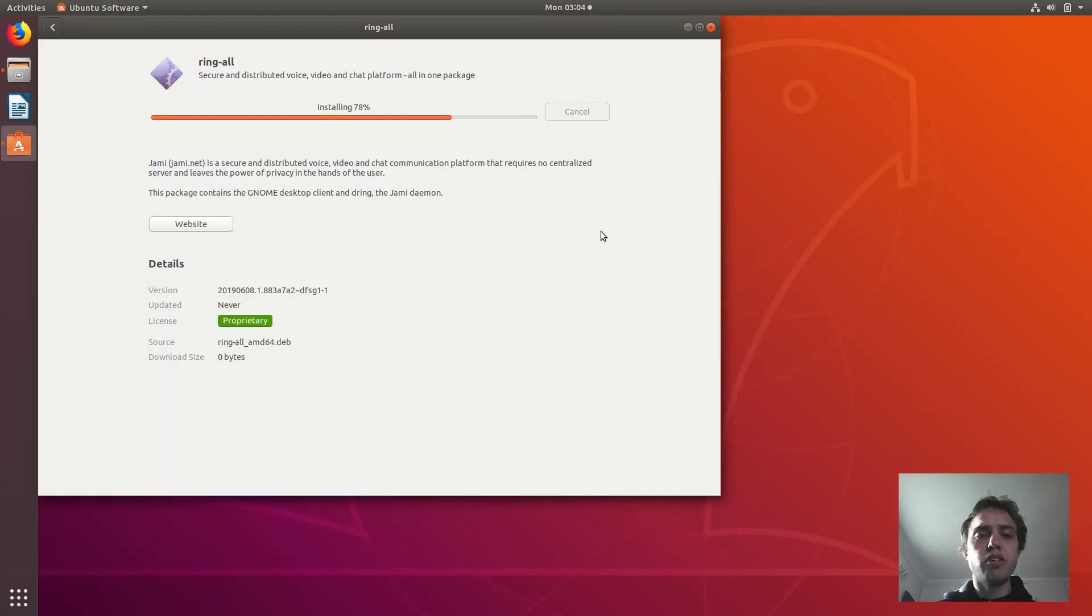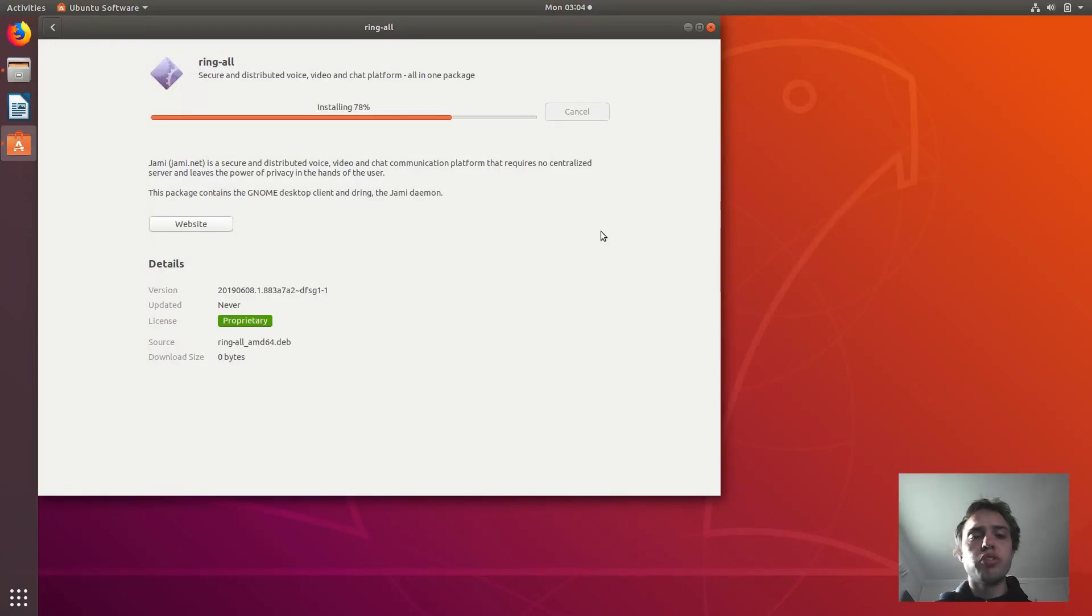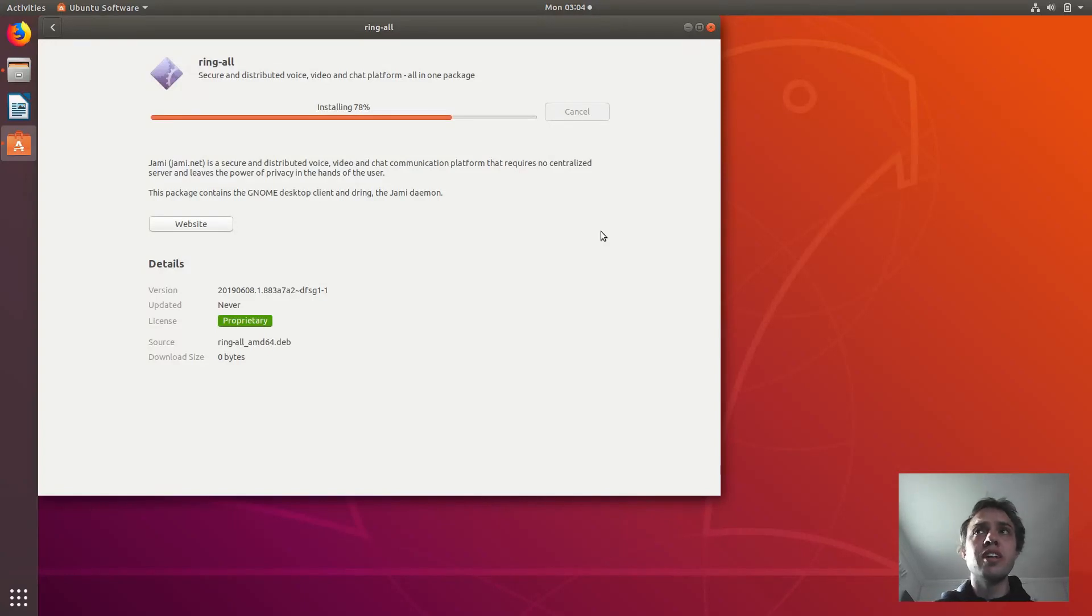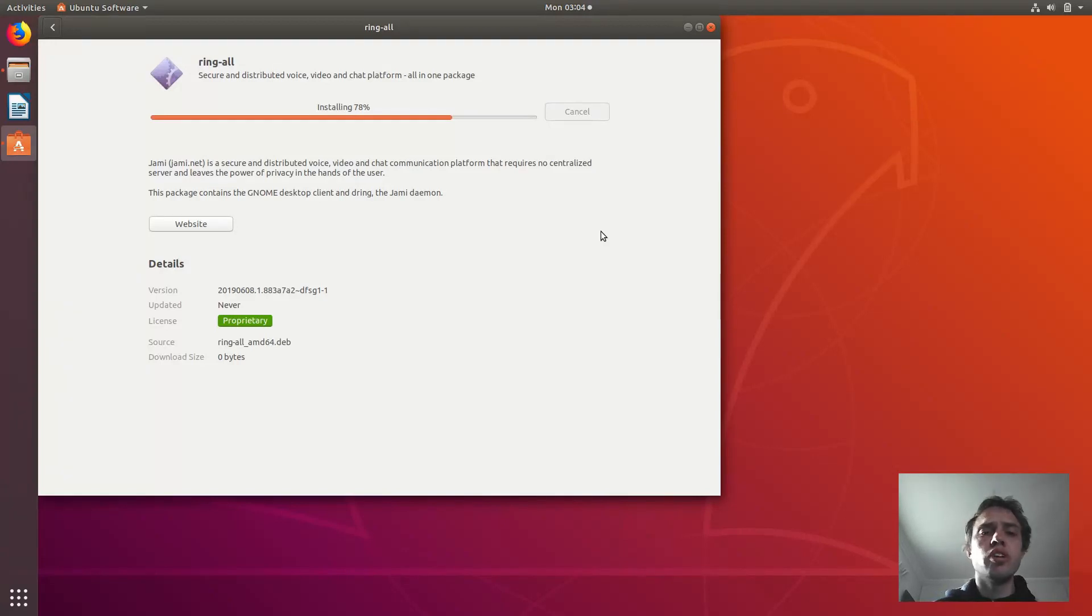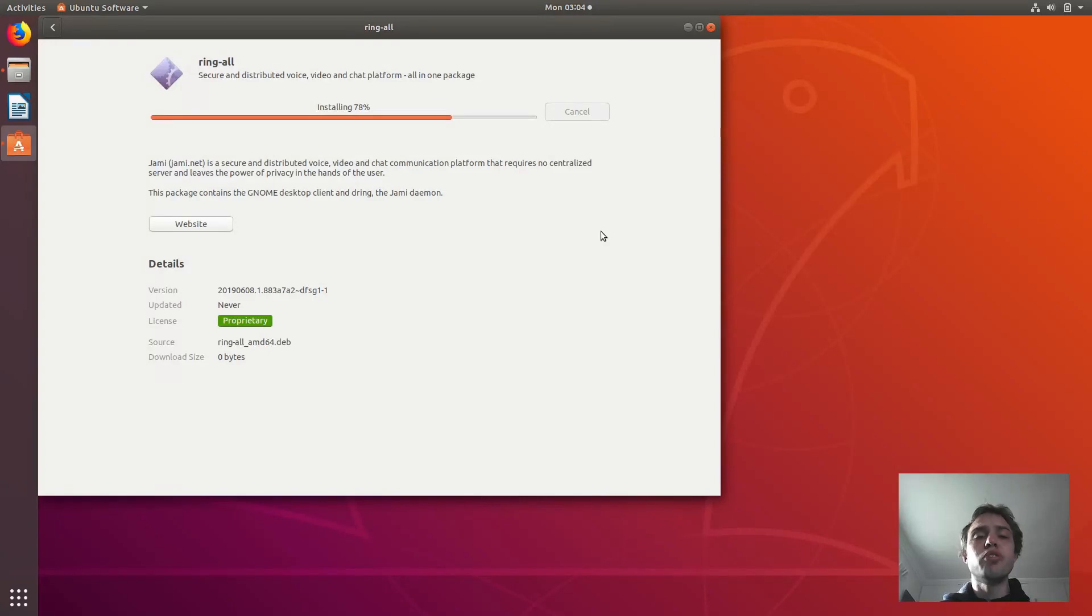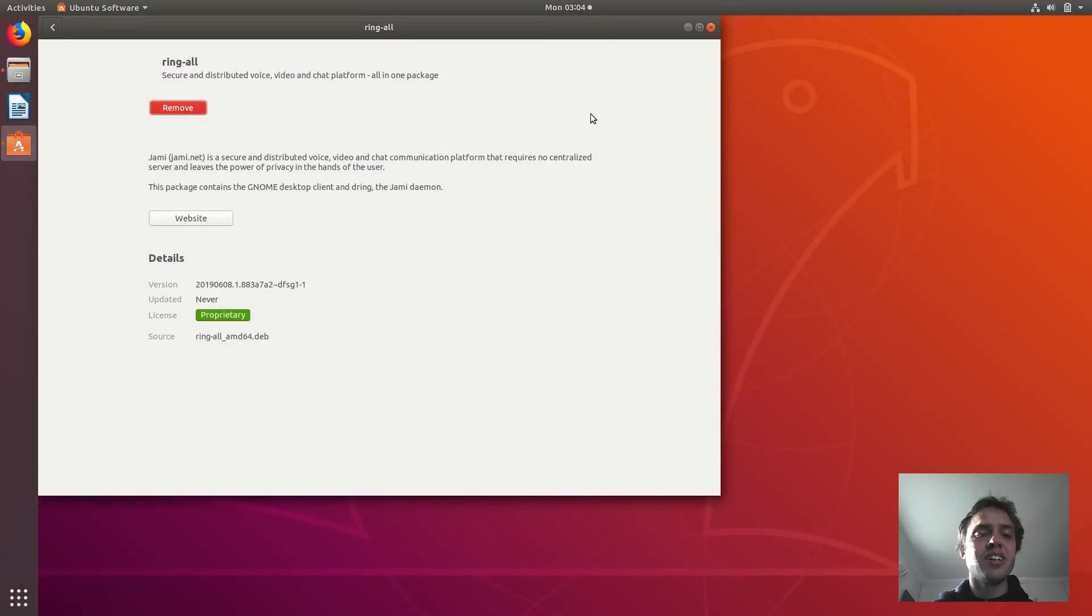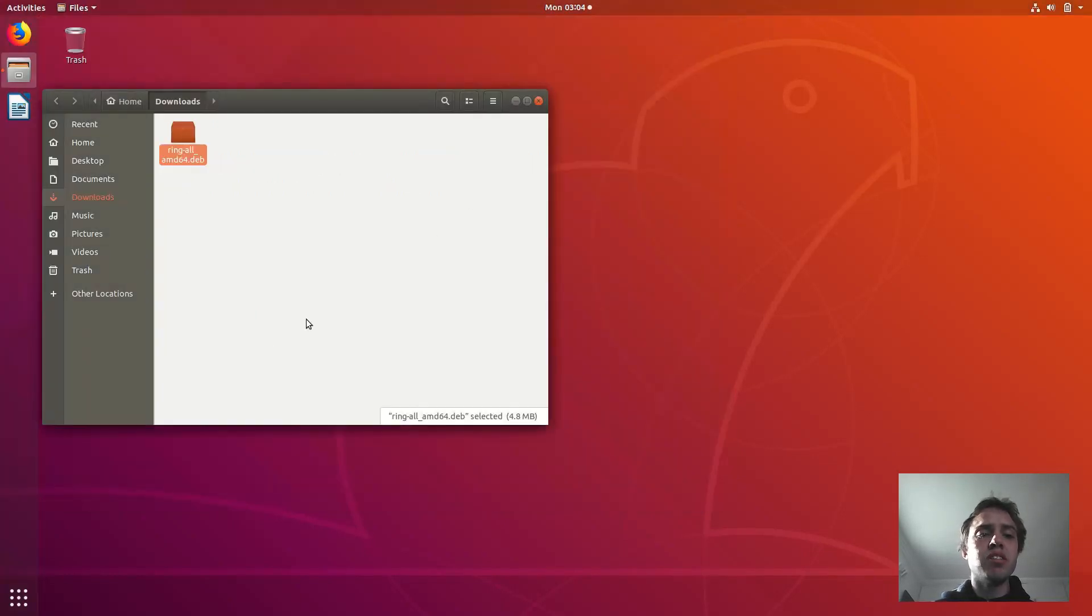And this will also work on all supported versions of Ubuntu, like this is Ubuntu 18.04. This will also work on Ubuntu 18.10, Ubuntu 19.04, and also it should work on Ubuntu 19.10 as well. And then also on Linux Mint 19.1. Hopefully Ubuntu 19.2 will be released soon. On Zorin and all the other Ubuntu-based and Debian-based distros.